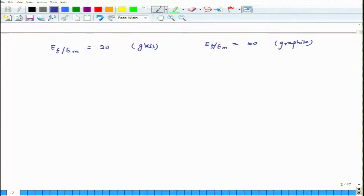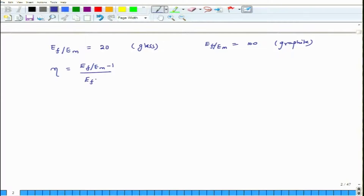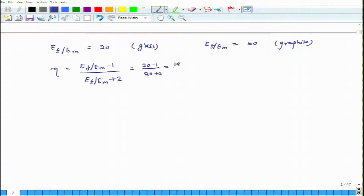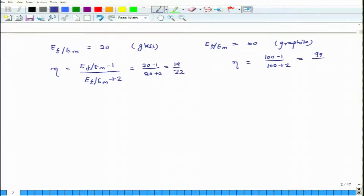With that understanding, we next compute the parameter eta. This is equal to (Ef/Em minus 1) divided by (Ef/Em plus 2). For glass, this is (20 minus 1) divided by (20 plus 2), which gives us 19 over 22. And for the graphite system, this works out to be (100 minus 1) divided by (100 plus 2), that is 99 divided by 102.